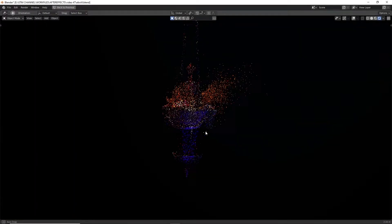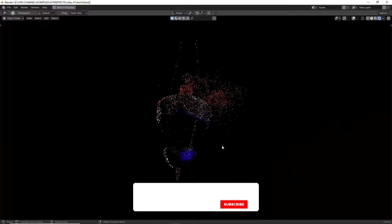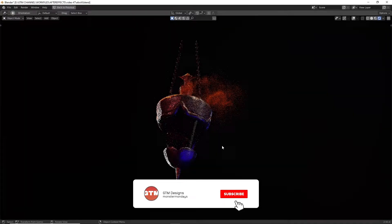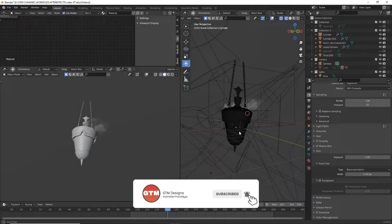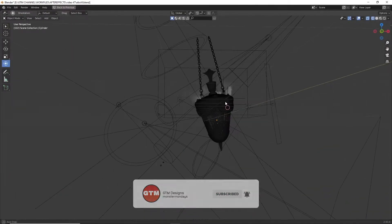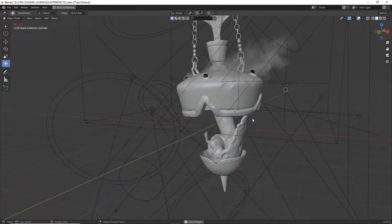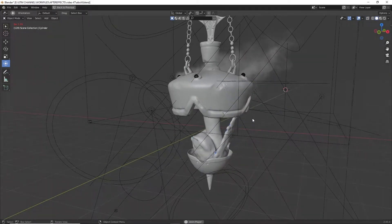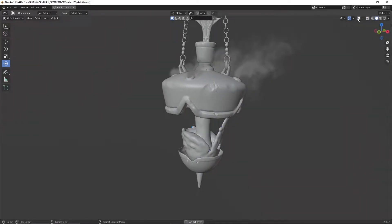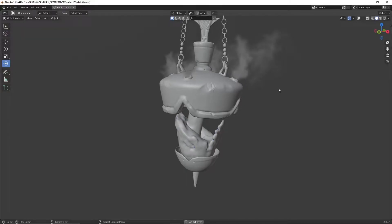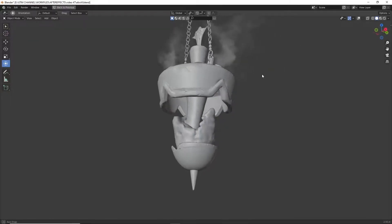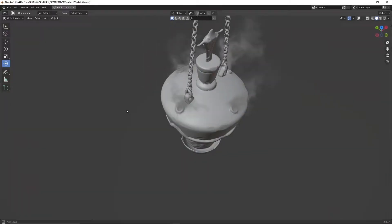Hey, what's up guys, welcome back to a new episode of GTM Designs. In this video, we are going to create a liquid and smoke simulation in Blender. We can easily achieve this liquid and smoke simulation with Blender's new mantaflow simulation system. Without further to do, let's get started.